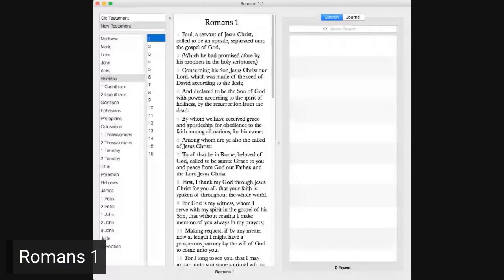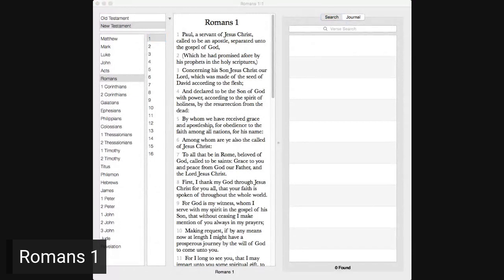All right. Let's get rolling on this, shall we? Romans chapter 1. Let's get the screen share ready. There we go. The letter to the Romans, chapter 1.